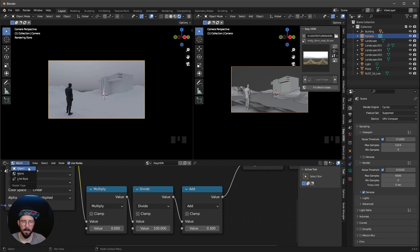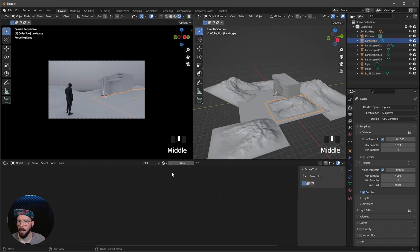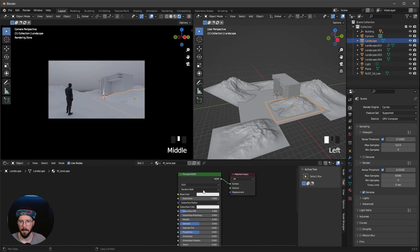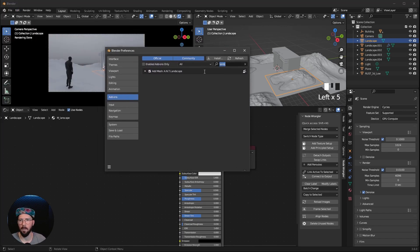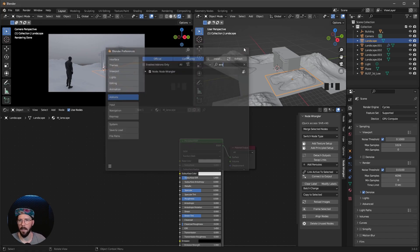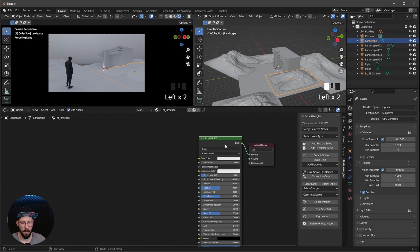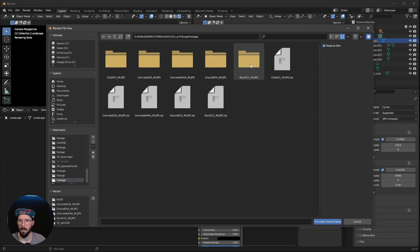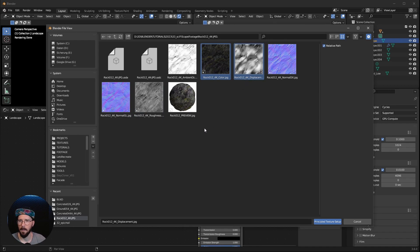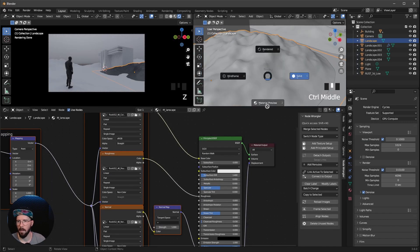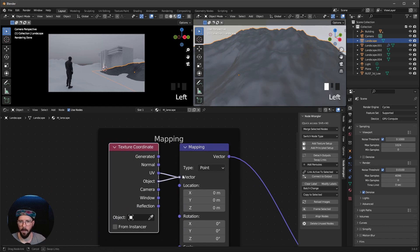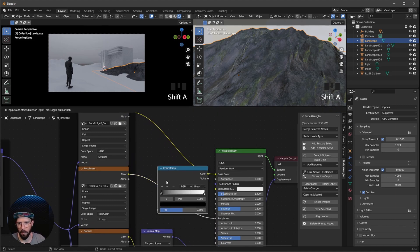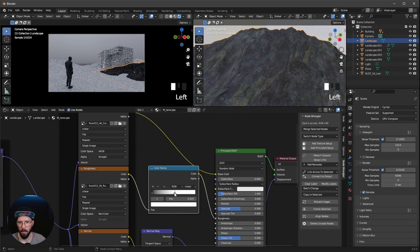Now we can start with some materials. Let's go back to Object and select the first landscape — new material, 'landscape'. Let's select the Principled shader. I want to use the Node Wrangler. Just search for Wrangler in add-ons and enable it. Now let's select this and press Ctrl-Shift-T for Add Principled Setup. Go to your folder and use Rock 12 — select color, displacement, normal, and roughness. Normal GL. And Principled Texture Setup. Let's go to material preview. This looks a little bit weird, but to change this we have to change the mapping to UV Object. That looks better. Let's bring in a ramp and turn down the white slider a little bit so this isn't so glossy.